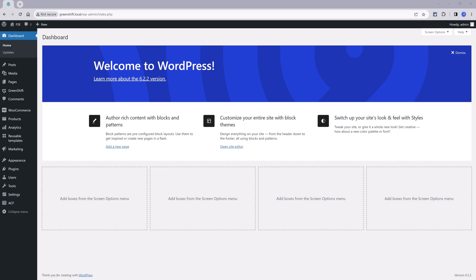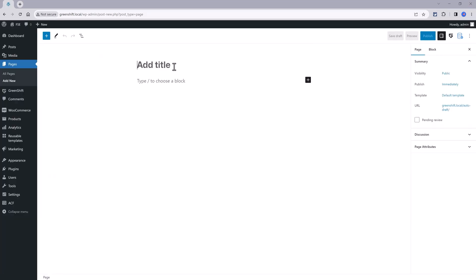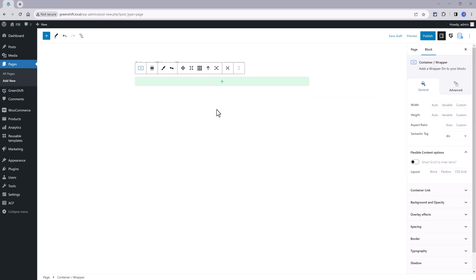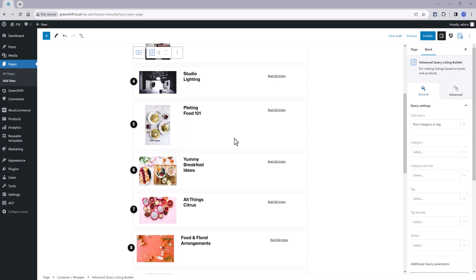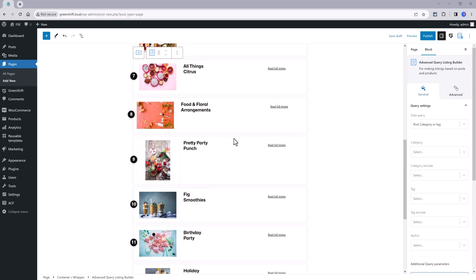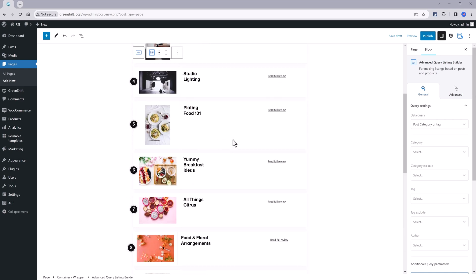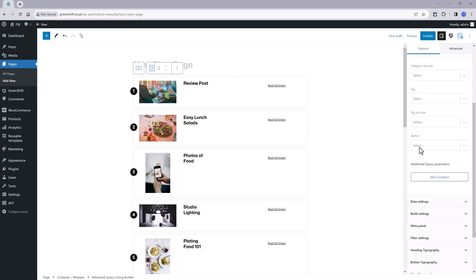You can switch your posts display between grid and list view. The GreenShift theme allows you to switch the display of your posts on the page between a list and grid design, which provides more options for displaying your content. For example, you can assign a new block page. I enter a container, a GreenShift container. Then I click on the plus icon to have a new block and I have this advanced query listing builder and here they are. This is beautiful. I also like these design layouts.